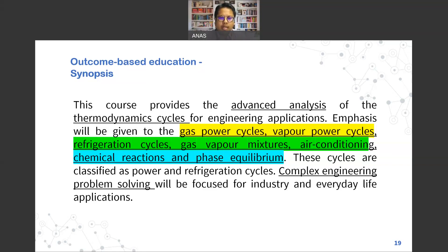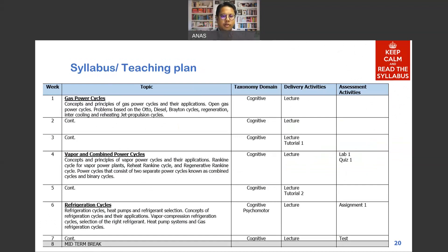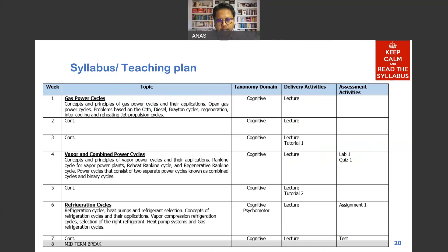For the syllabus and teaching plan, the items are as stated on screen — this is tentative and may change over the semester if needed. I'll try to follow the guidelines as stated.